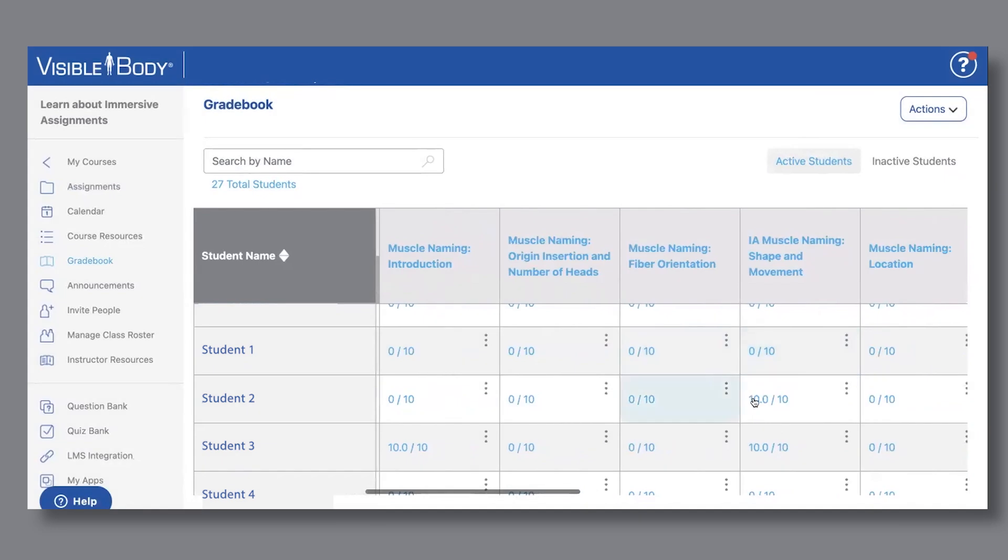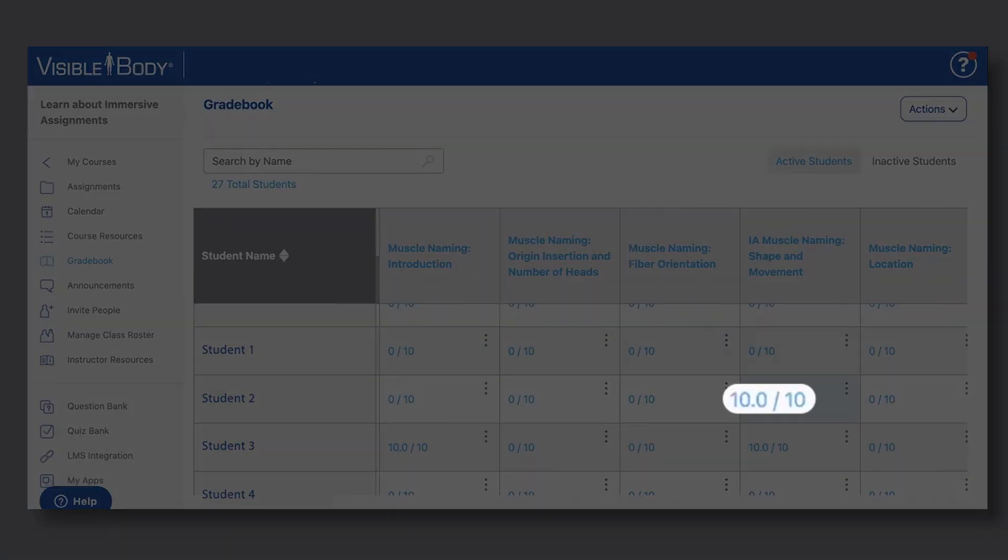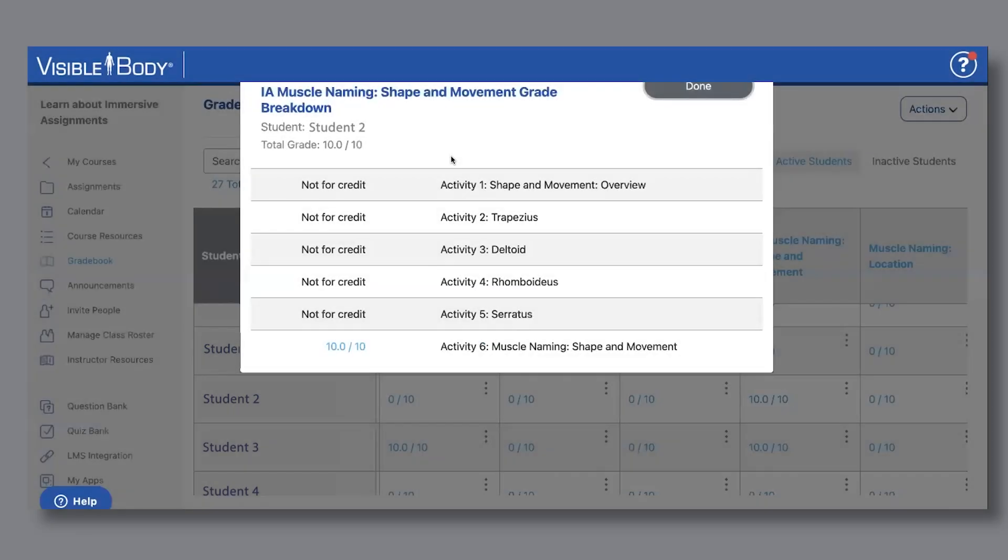For more detailed information about a student's performance on a particular assignment, click on their grade. You'll then be able to see which of the activities within the assignment they've completed and how they did.